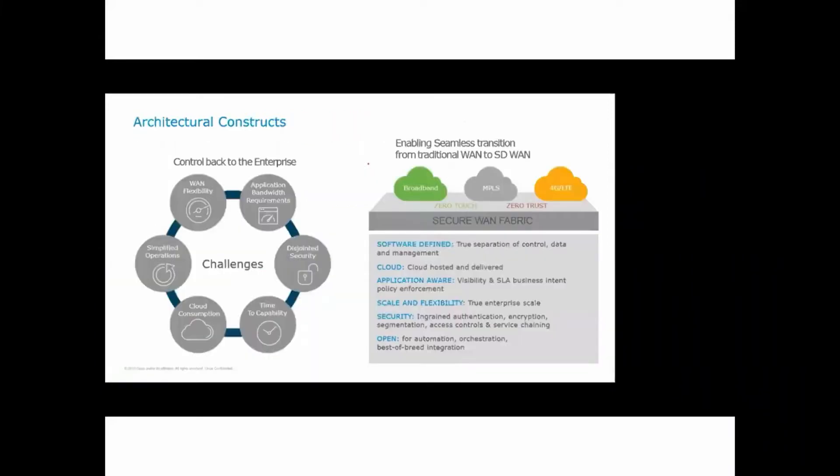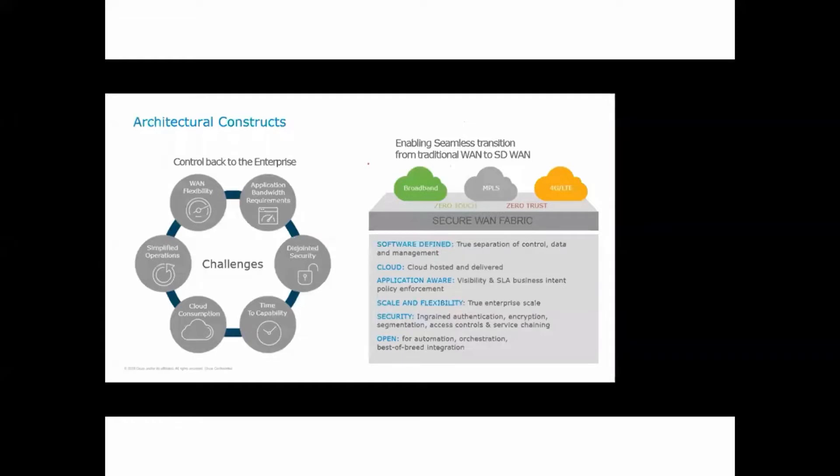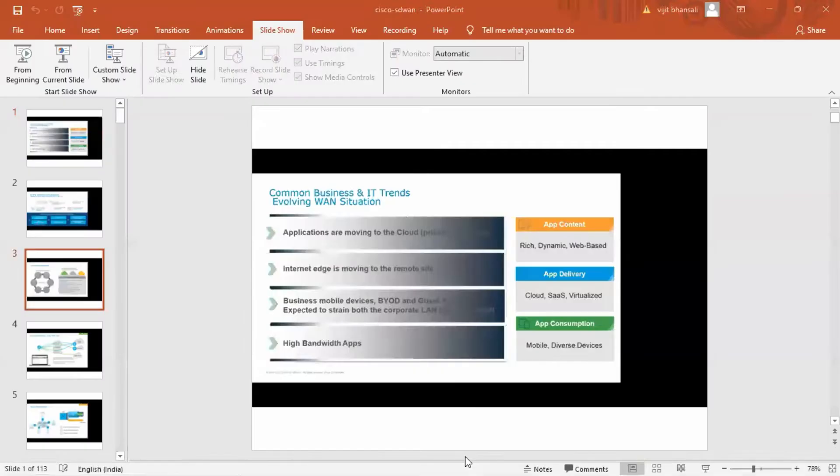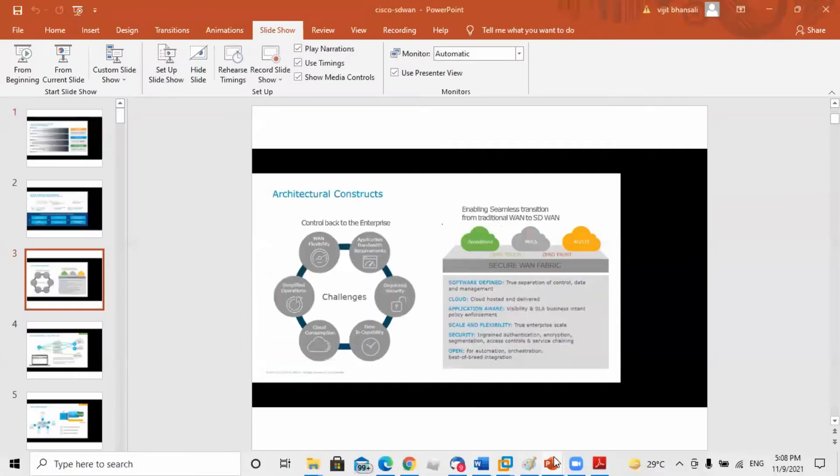Coming to the different constructs of SD-WAN, we have a software-defined fabric which is a true separation of the control, data, and management plane. It is cloud-hosted and delivered, application-aware for different applications. We can have different policies, scale and flexibility, true enterprise scale security. It is ingrained authentication, encryption, segmentation, access control, and service training. And it is open for automation, orchestration, and best of breed integration.